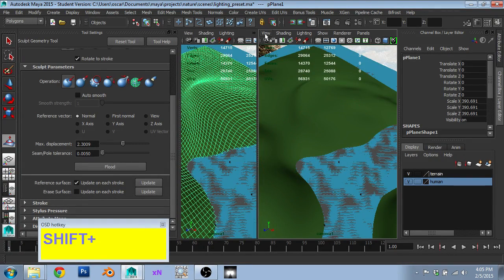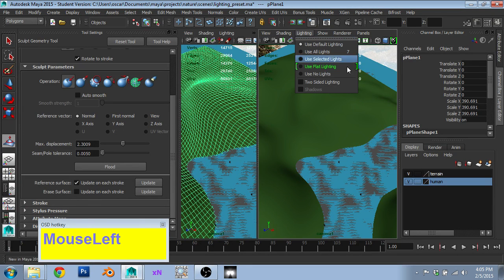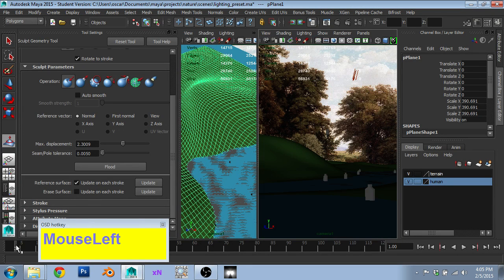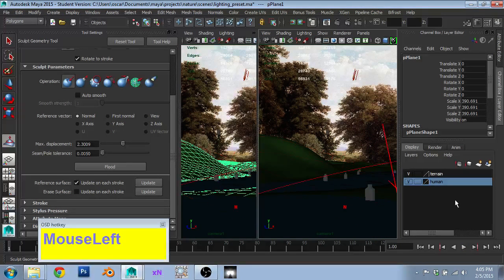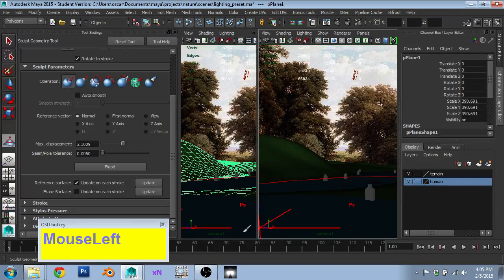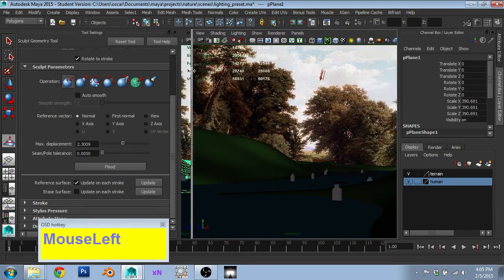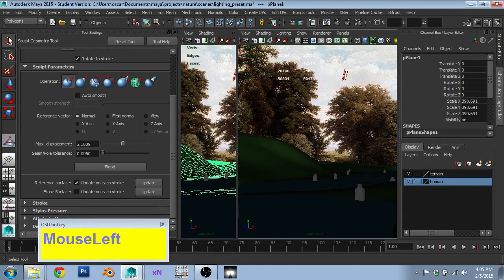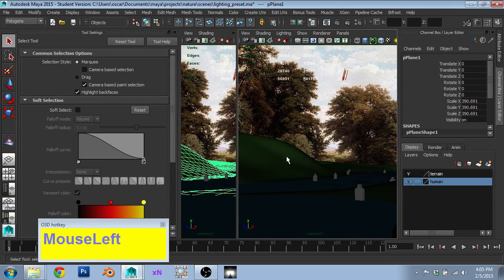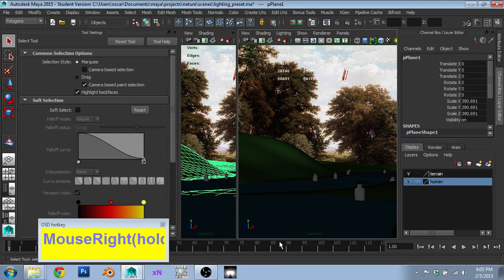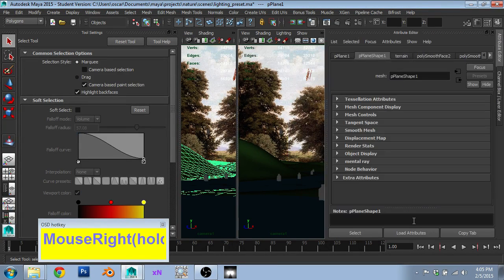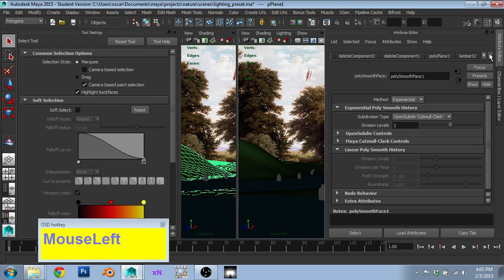Let's check that view now. That looks pretty good.